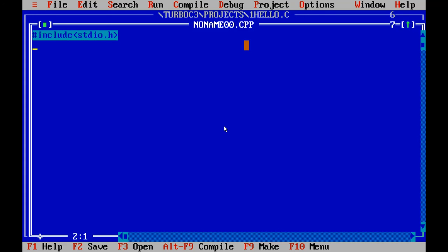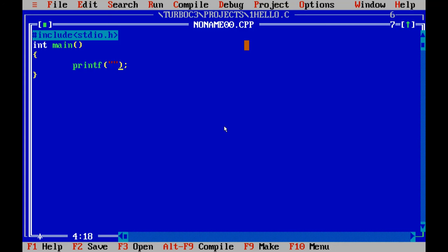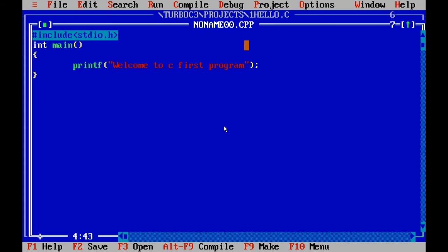And here it is. Welcome to C First Program. Let's see.